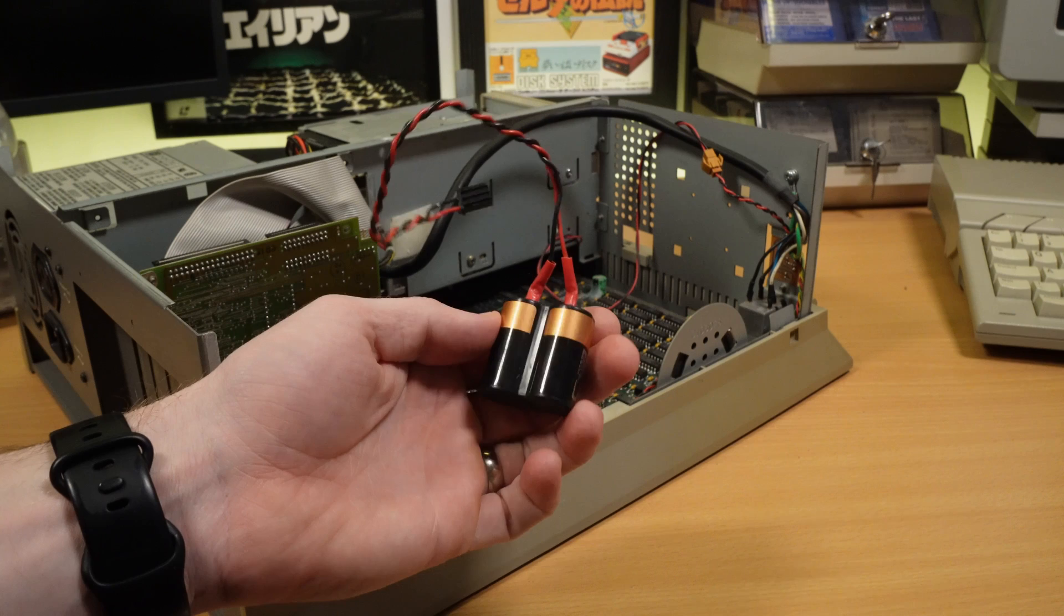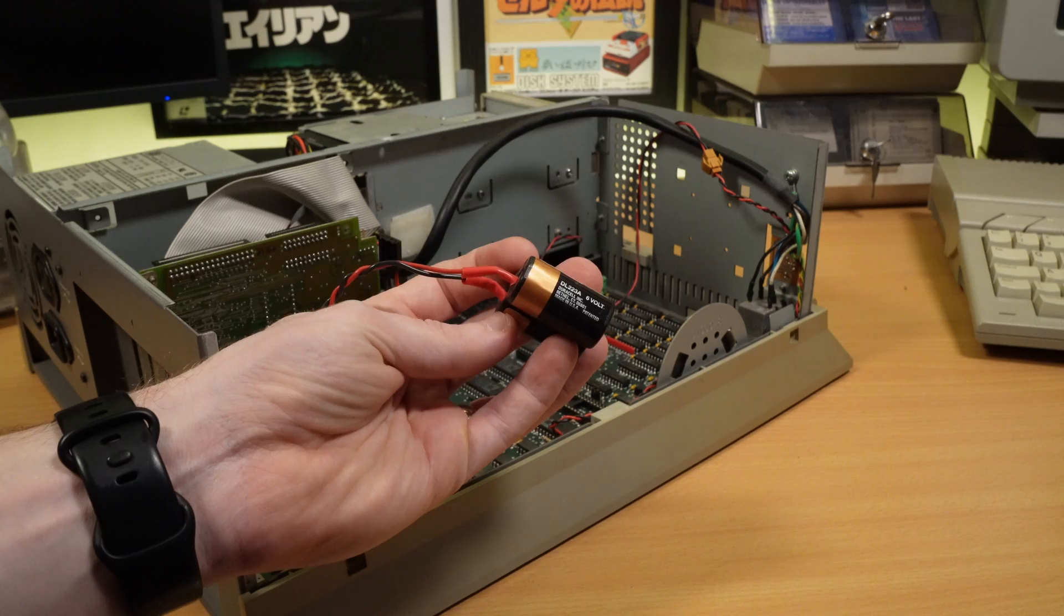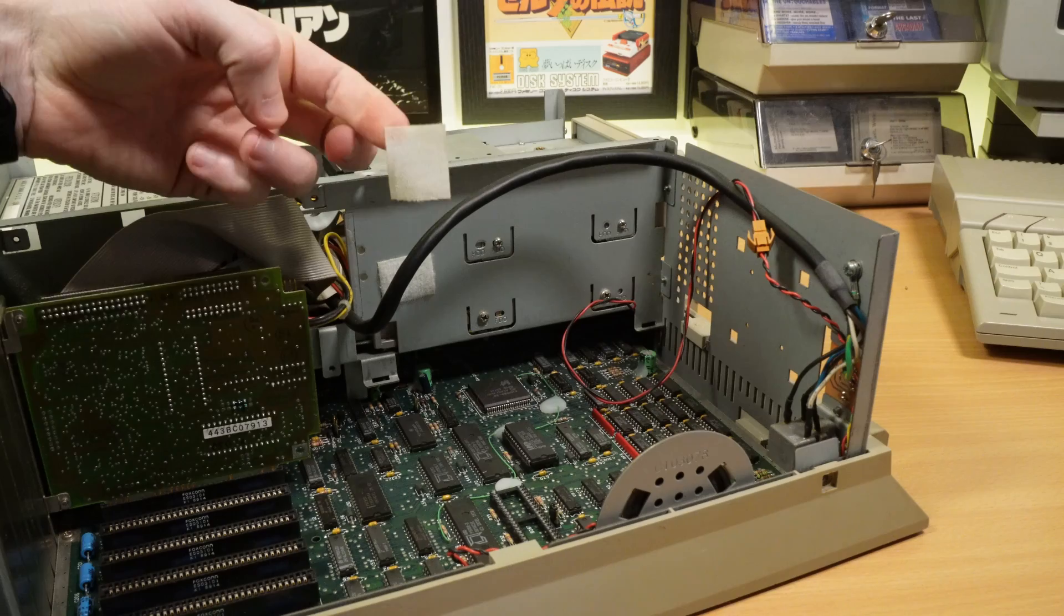I also found this Duracell battery rattling around inside. It has a date on it of January 1995, so I guess that's probably in need of replacement. Thankfully no sign of leakage, so that's all good. I guess it was originally stuck to this Velcro here.